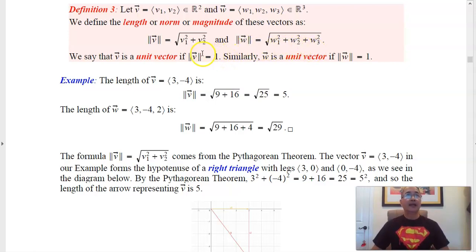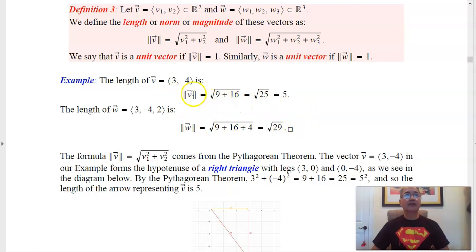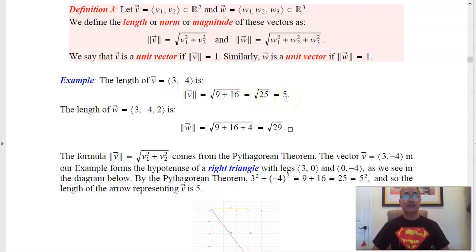If you get a length of 1, that is called a unit vector — whether you are in R2 or R3. For example, for the vector (3, -4) in R2, you square the components to get 9 and 16, which add up to 25. The square root of 25 is 5, so the length of that vector is 5.